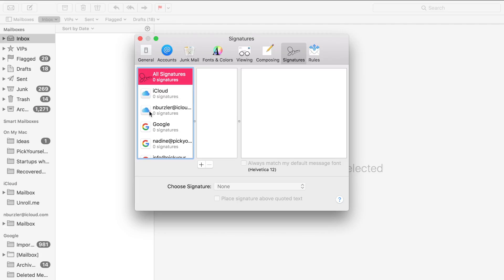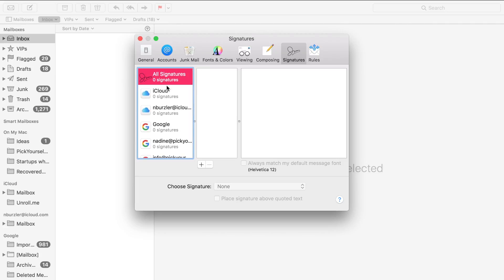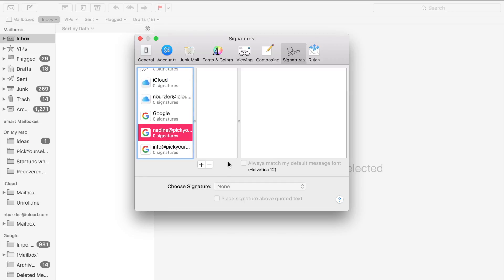What you want to do is select your email account on the left-hand side that you want to assign an email signature to. In my case, it's going to be this one for example. Then you just click on the plus sign down here.